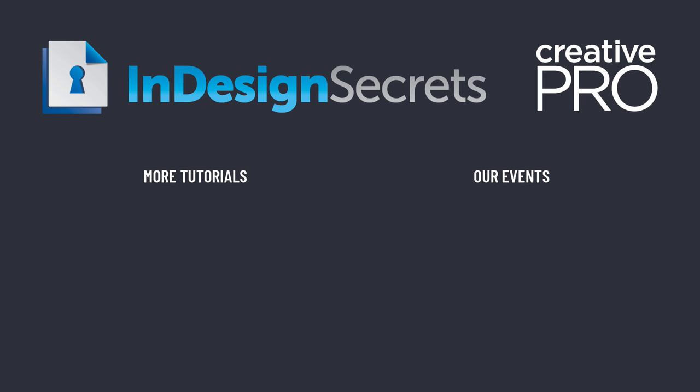Well, I hope you liked this video. And if you want lots more tips like this, be sure to check out creativepro.com and subscribe to InDesign magazine. Thanks for learning with us.